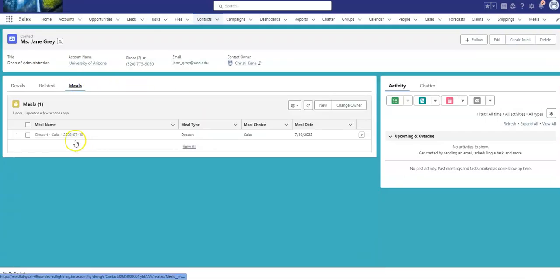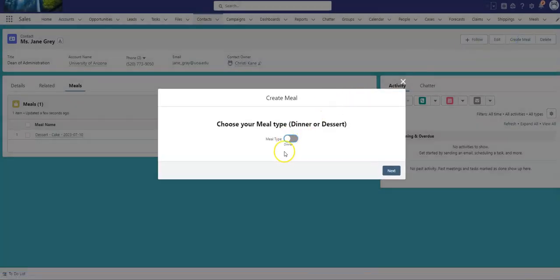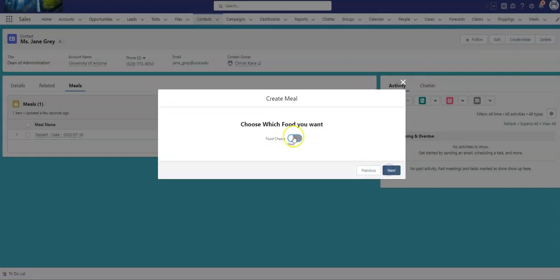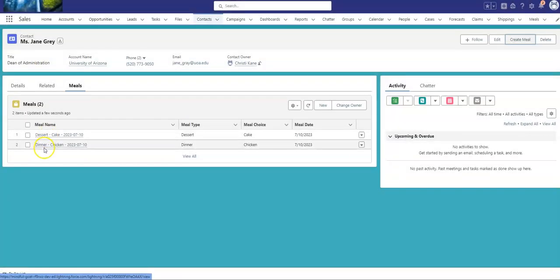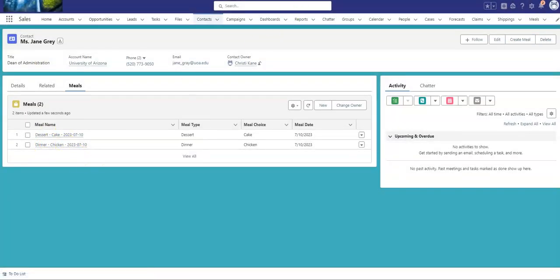I'm going to eat cake. So now let's do one more so I can show you the other toggle choices. My meal type will stay dinner. Do I want steak or do I want chicken? I'm going to choose chicken and click Next. And now I've got chicken.